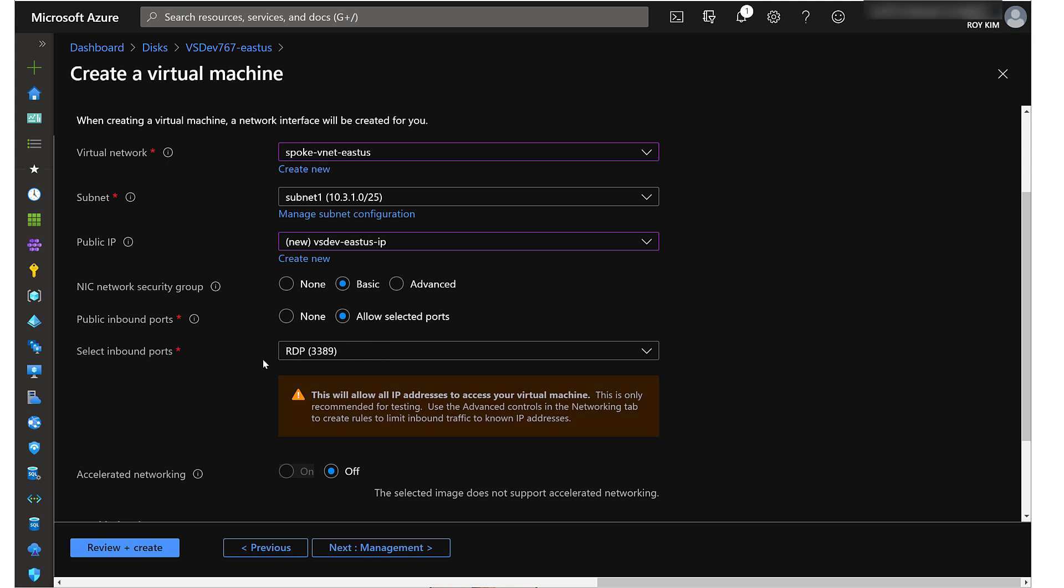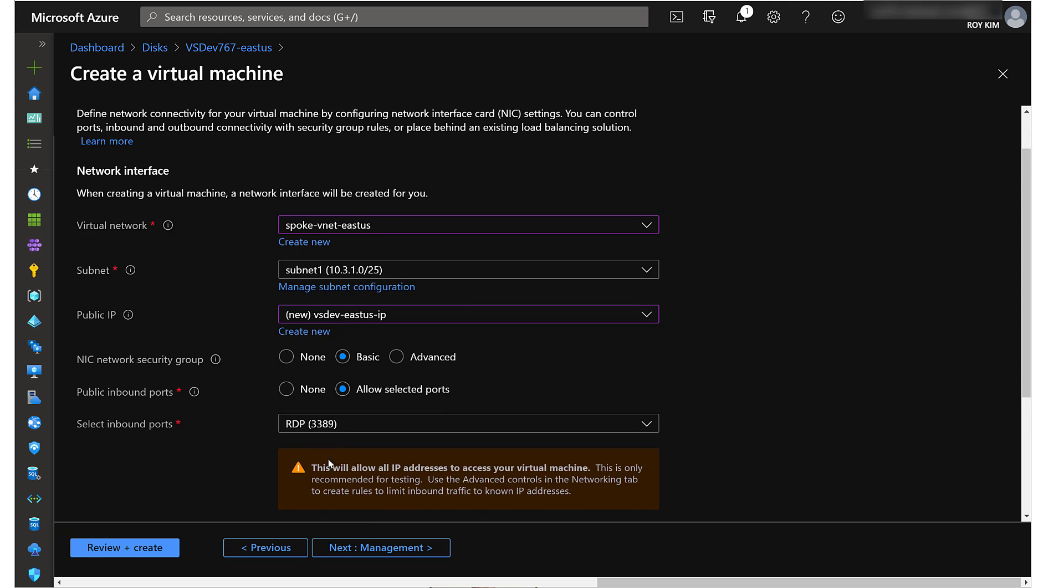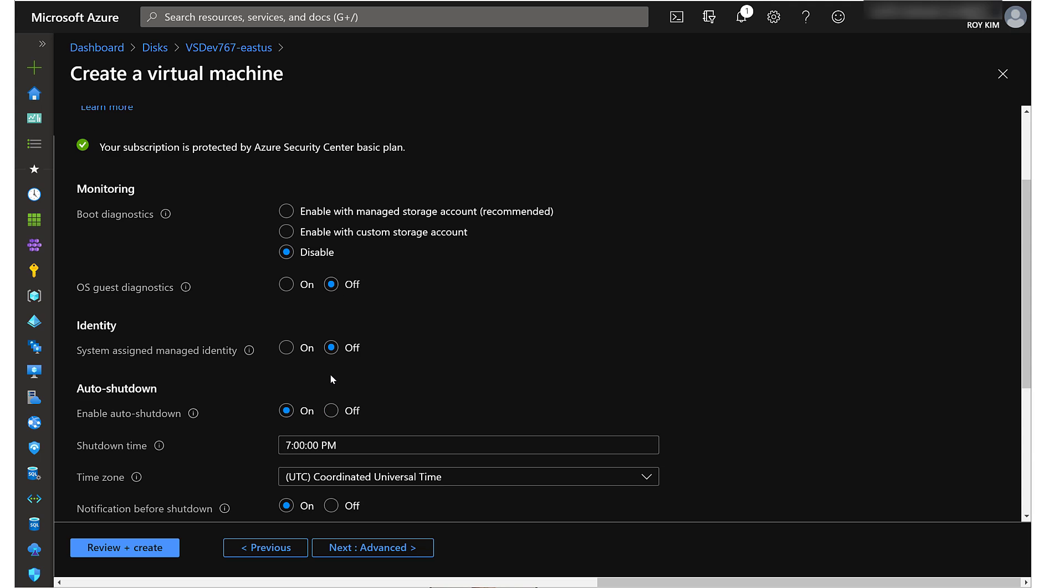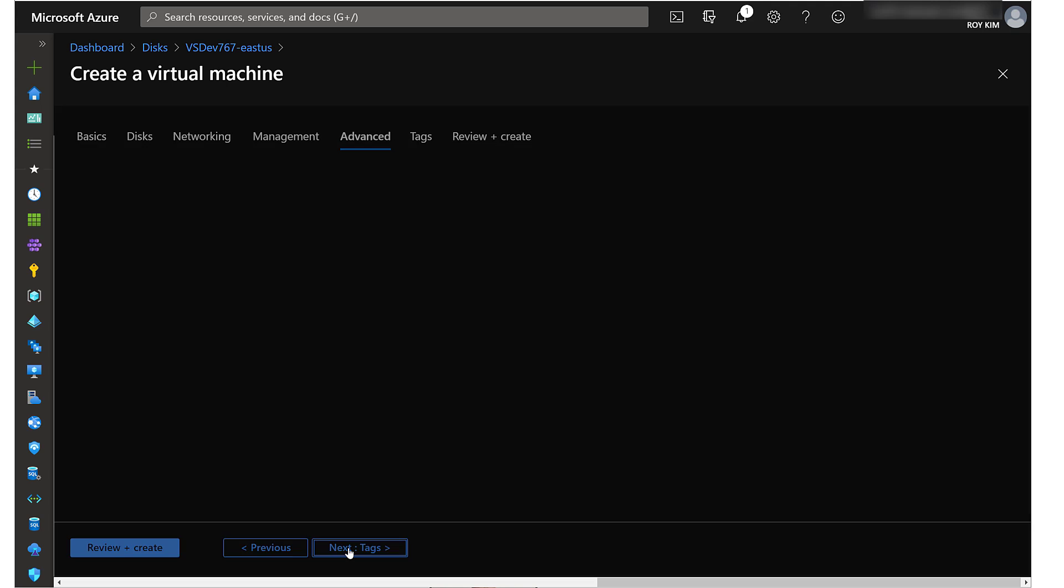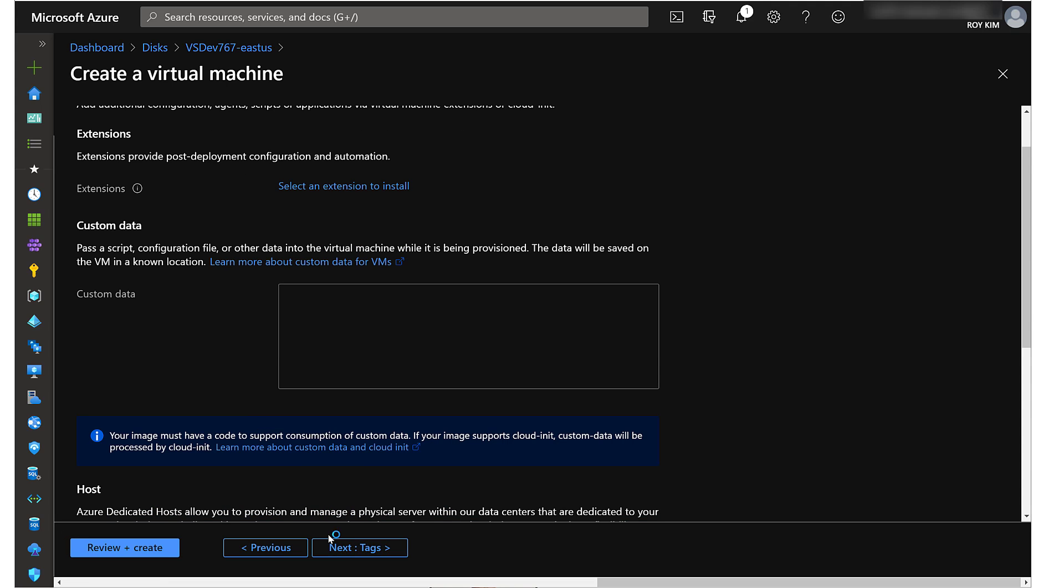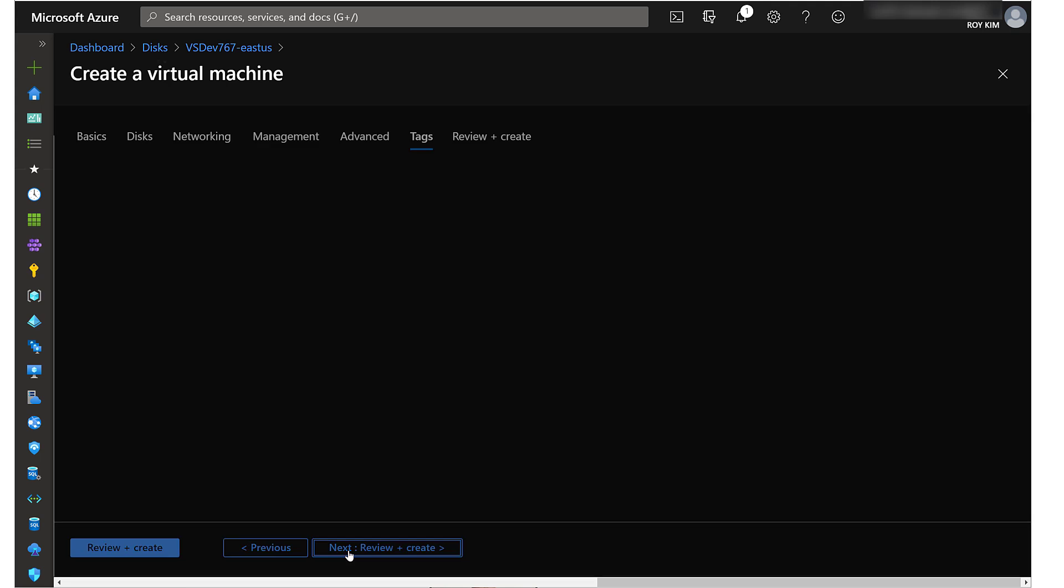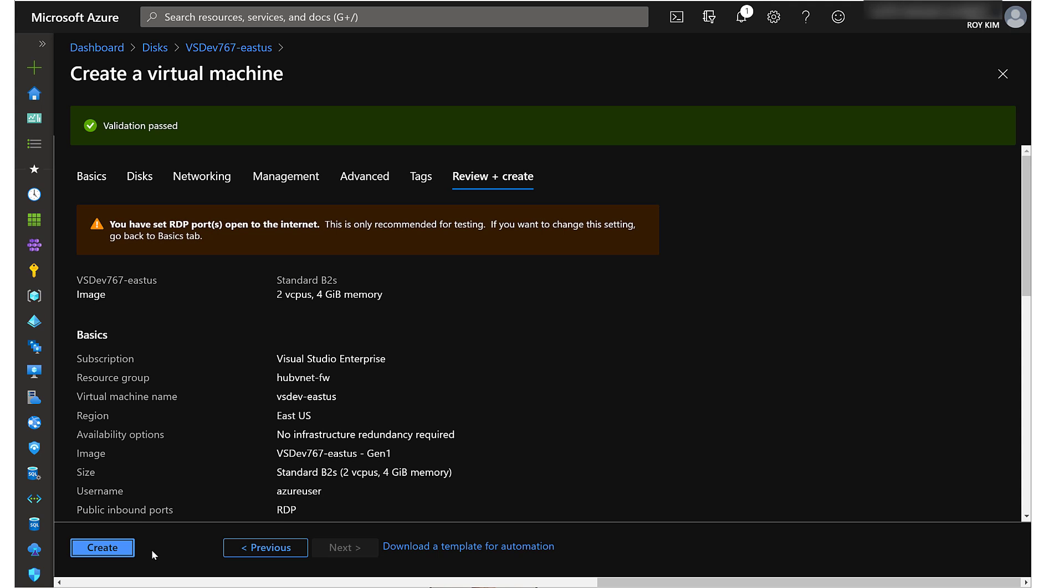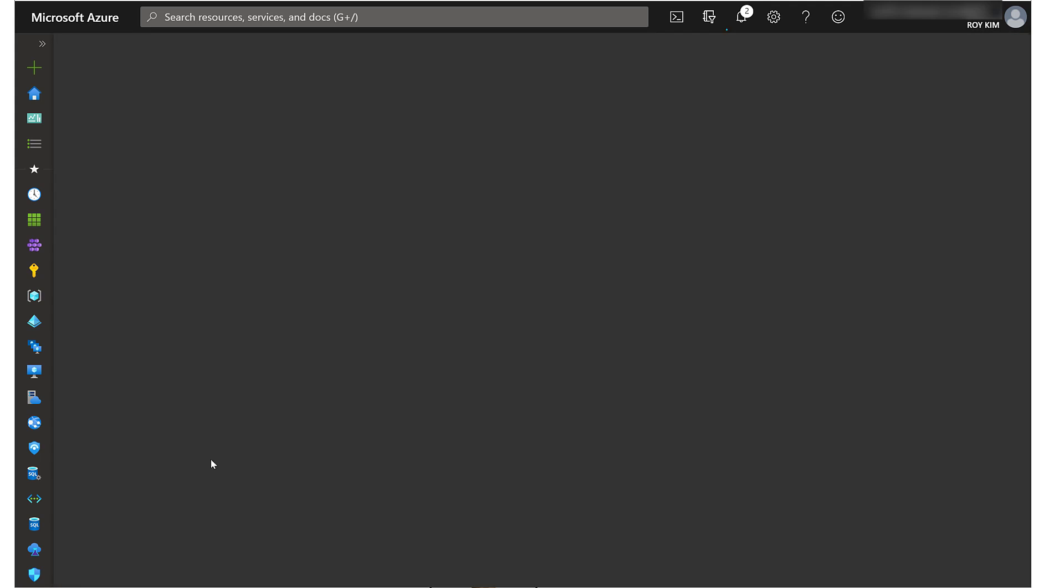Public inbound ports allow selected RDP because I'm going to remote desktop into it from the public. No virtual network. Management, identity, shutdown time, email. Advanced. I think that's good enough. Review and create. Validation passed. Let's start creating that VM.